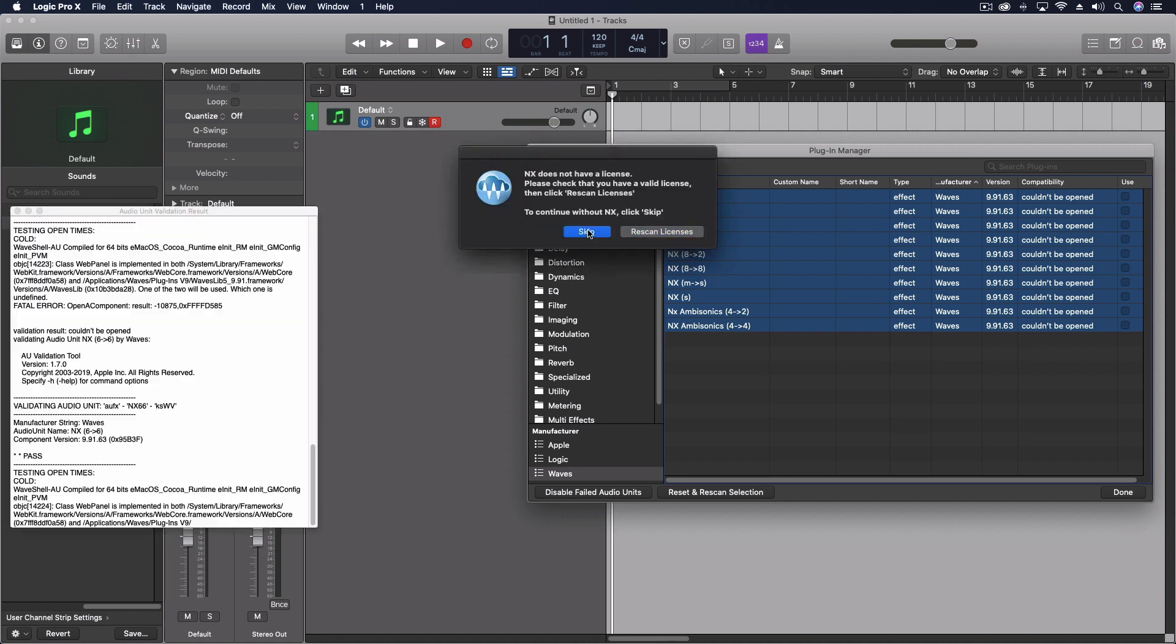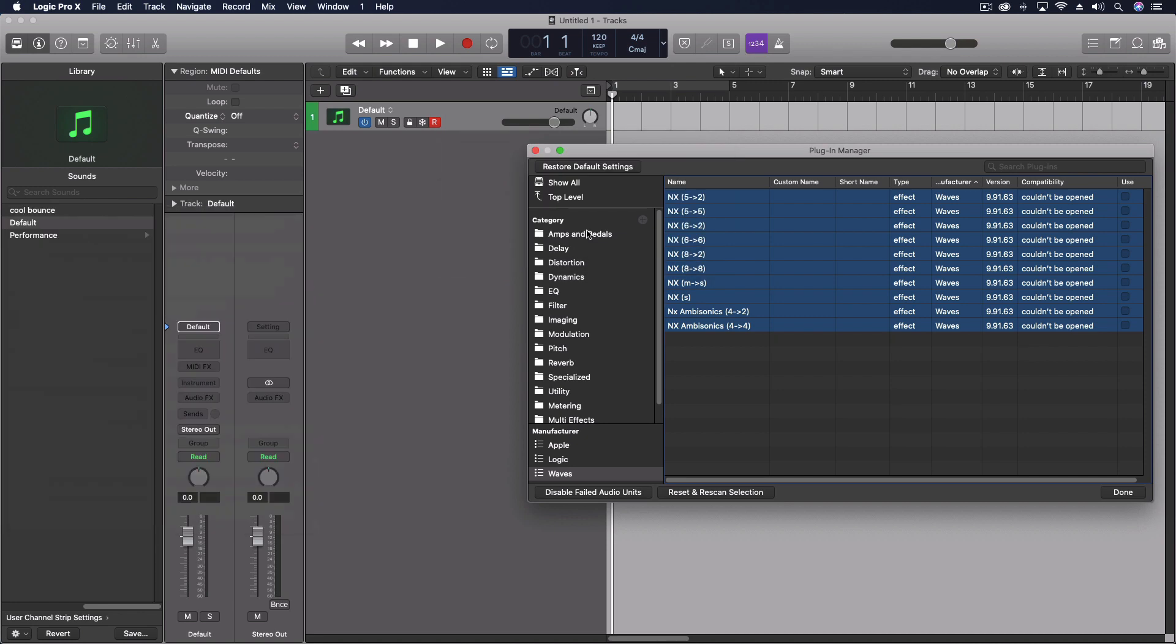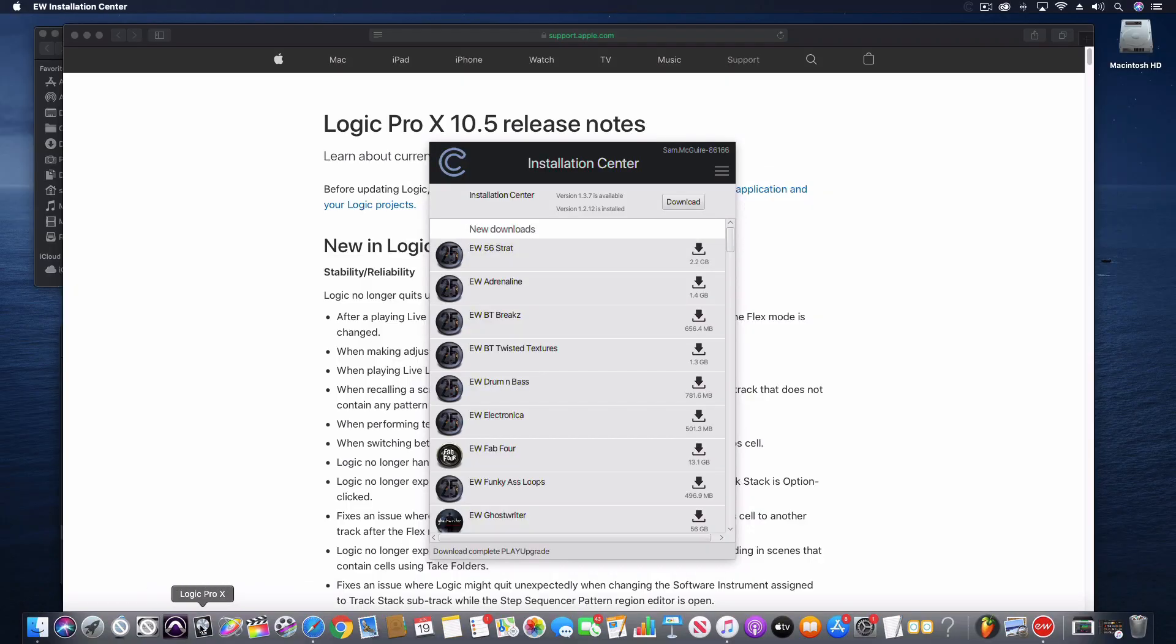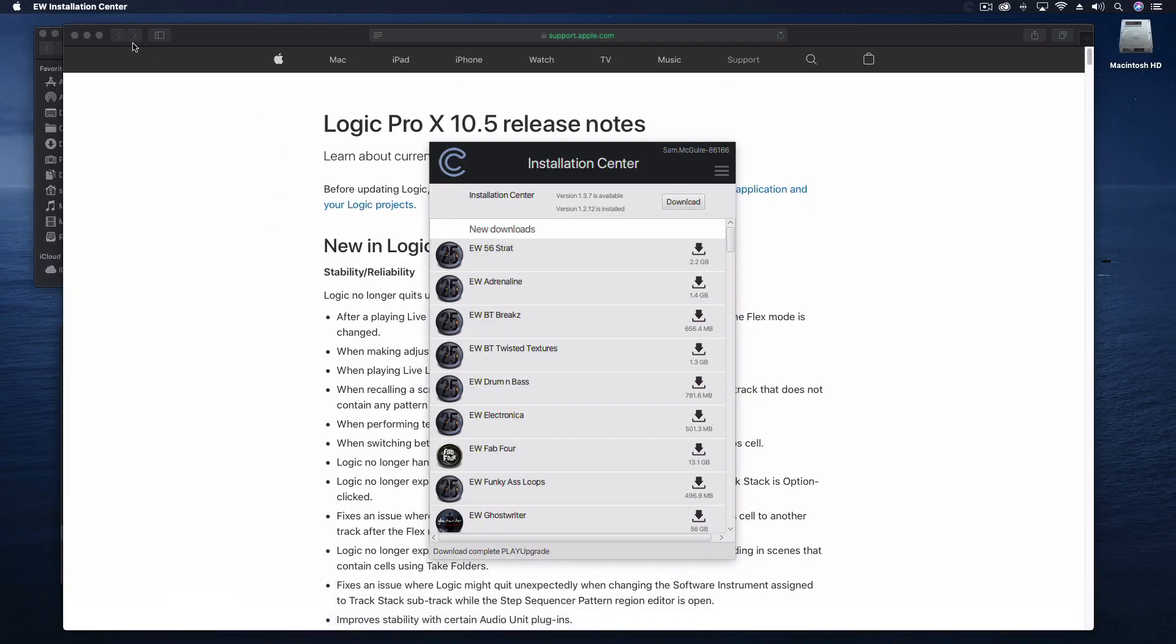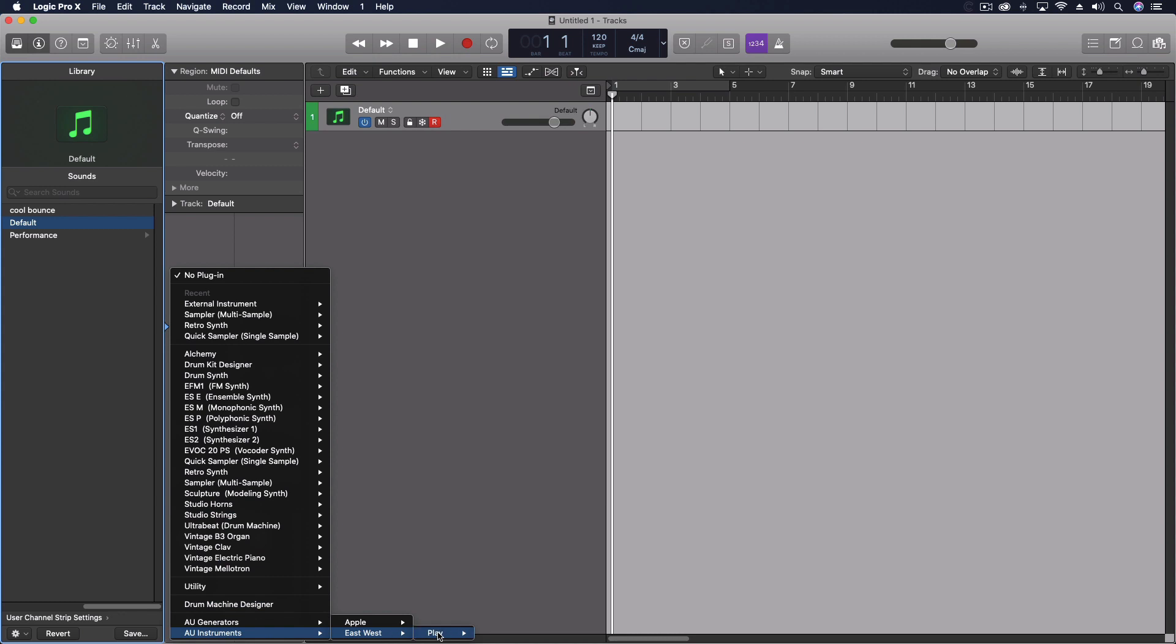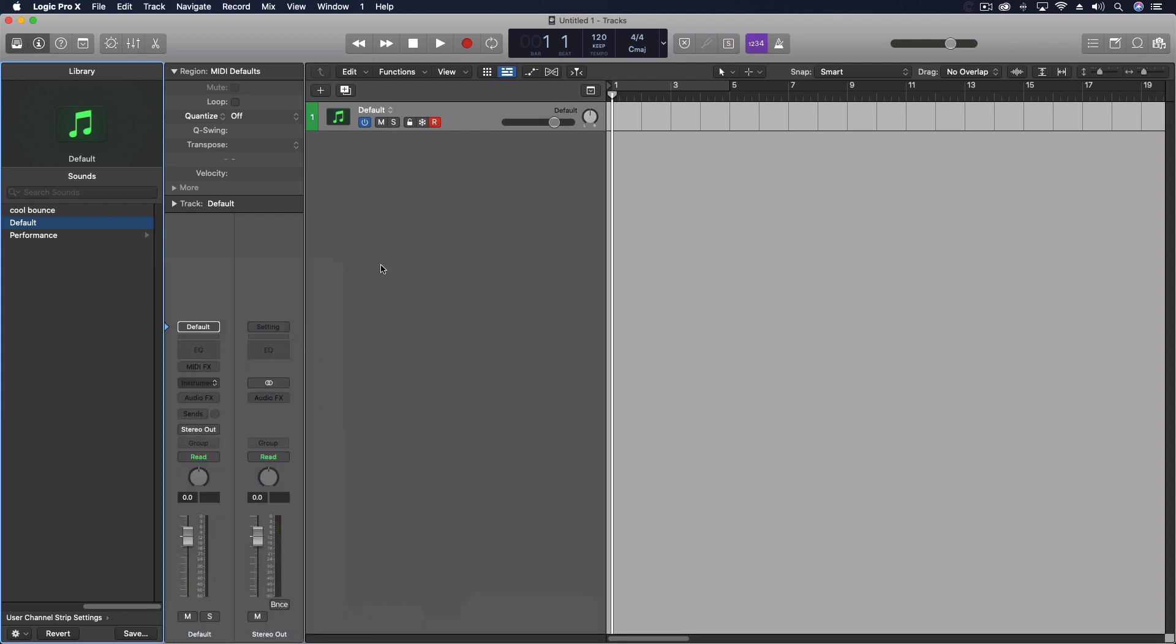And now what we want to do is go to our plugin manager. And you'll see that I don't have any of those plugins now. All the ones I have are the logic ones and the Apple ones.